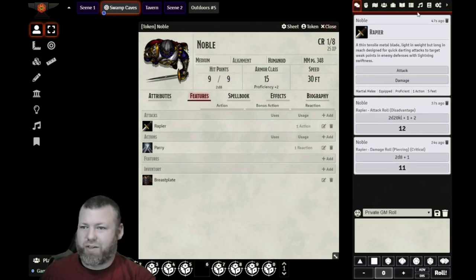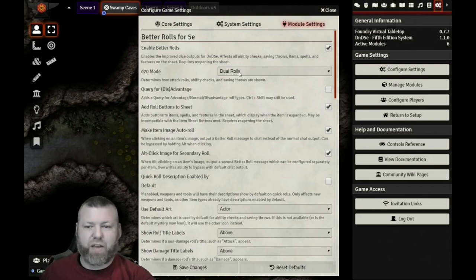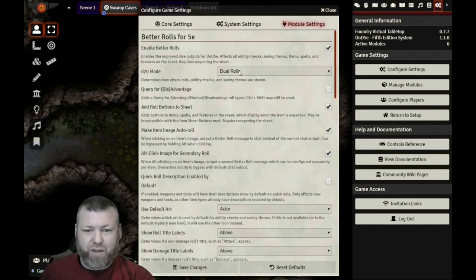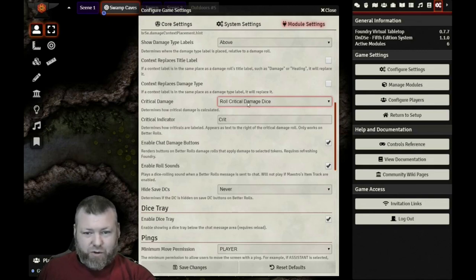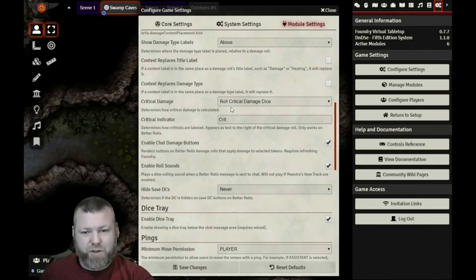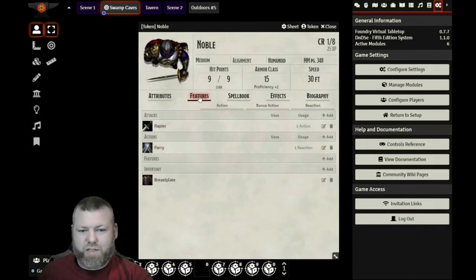Those are a lot of extra clicks that you could be avoiding if you were just using Better Rolls for 5e. Once we get it turned on, we can go to Configure Settings and Module Settings, Better Rolls for 5e. We want to make sure it's enabled and we want to enable dual rolls. That means every time you roll a d20 in the game, it's going to roll two dice for you — if you have advantage, you choose the higher; if you have disadvantage, you choose the lower; and if you don't have either one, you just pick the first roll. Then scroll down and enable rolling critical damage dice. This automatically rolls the critical damage dice if you get a nat 20. Once you've set up these settings, you can save your changes.